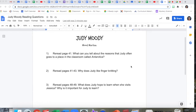Here are the three questions you're going to need to answer. Question one: reread page 41. What can you tell about the reasons that Judy often goes to a place in the classroom called Antarctica?